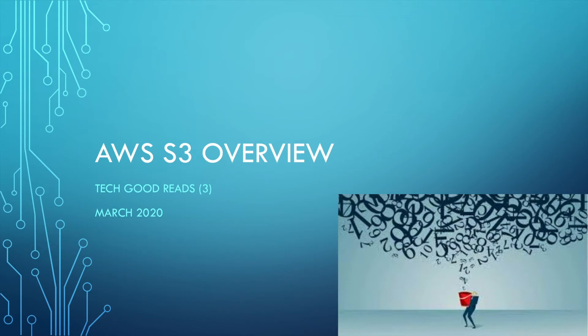Hello everyone. Welcome to today's Tech Goodreads. Today I will talk about AWS S3.